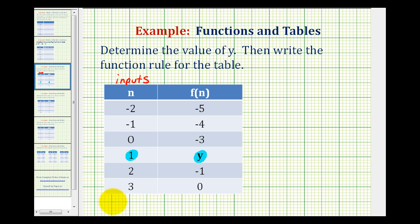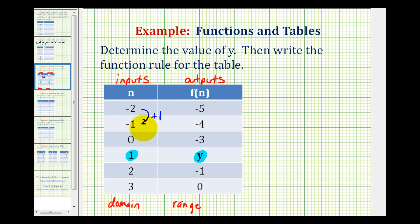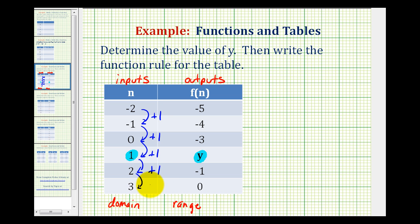These values are also the domain of the function. The values in the second column would be the outputs of the function, also called the range of the function. Looking at this first column, we need to recognize that n is increasing by one each time: negative two plus one equals negative one, negative one plus one equals zero, zero plus one is one, one plus one is two, and two plus one is three.